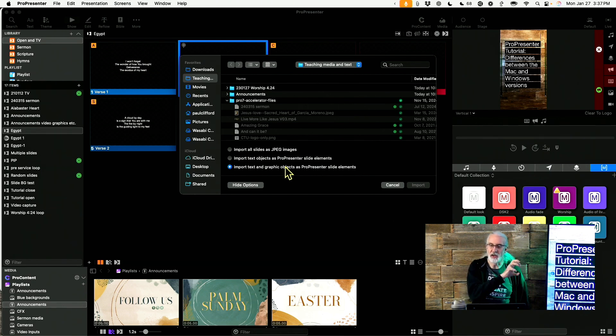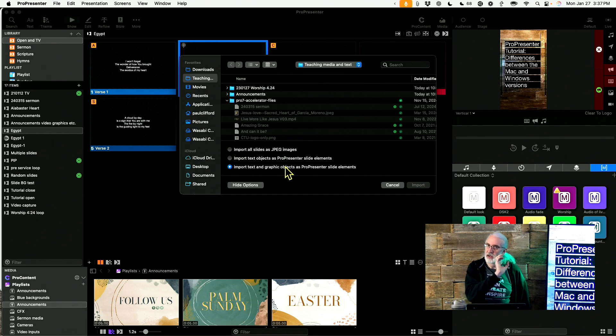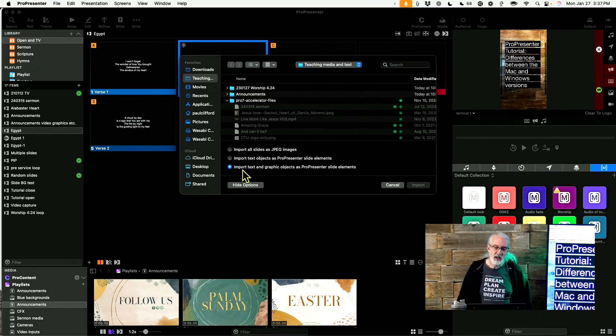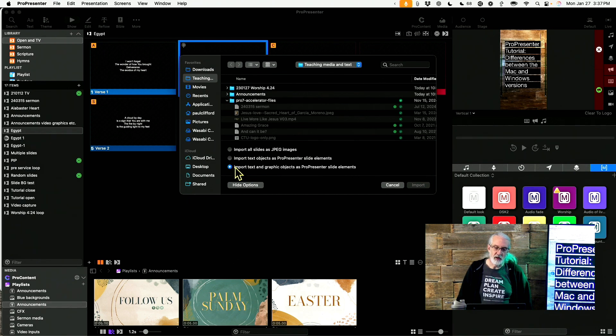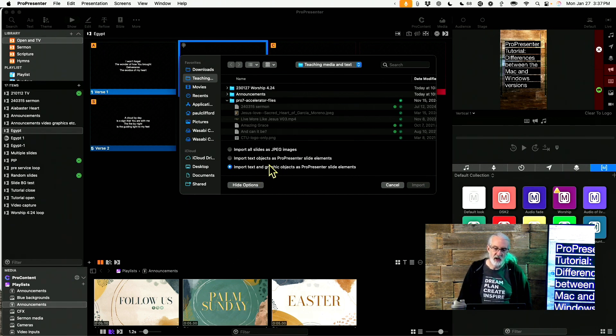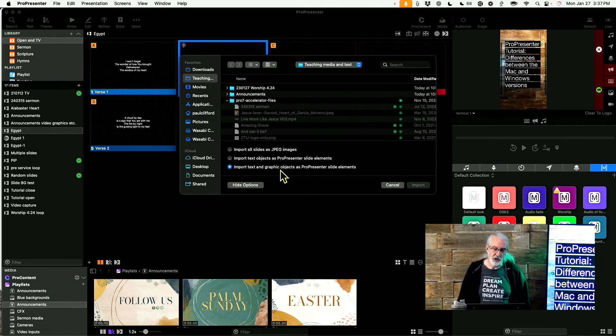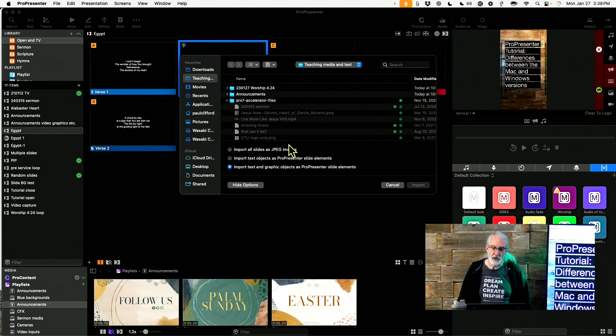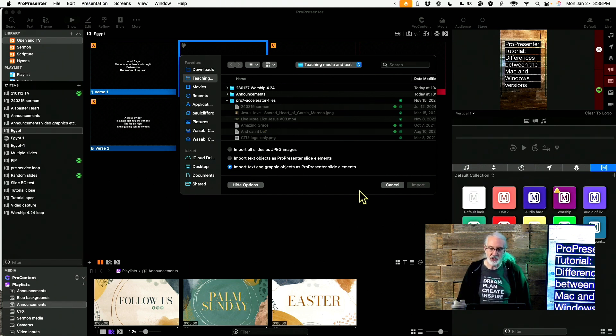The last one imports both text objects and graphic objects. Does not bring in videos, so you will still need to go into PowerPoint to grab any videos that have been embedded in there. But you export that video, bring it into ProPresenter, and otherwise this will import text as a text box inside of ProPresenter, and then graphic objects like images as images on the text layer or on the slides layer in ProPresenter. So normally this is the one that I choose.